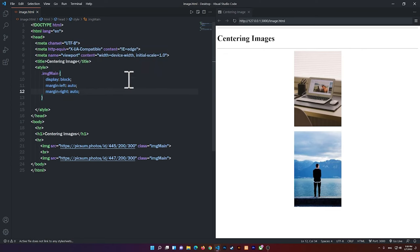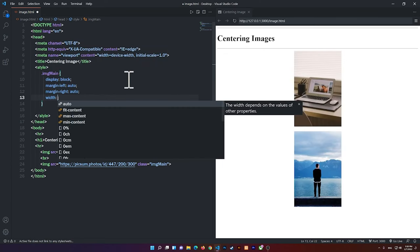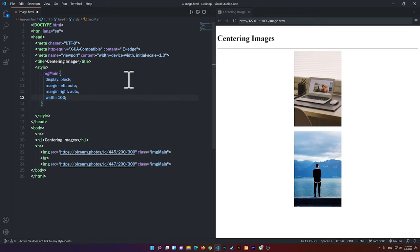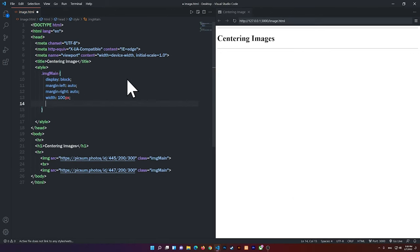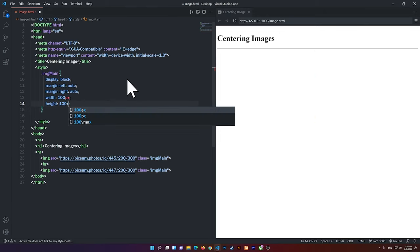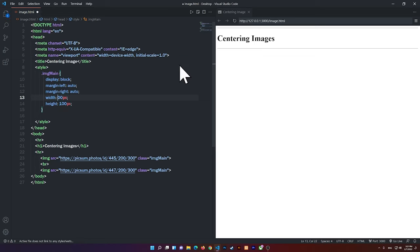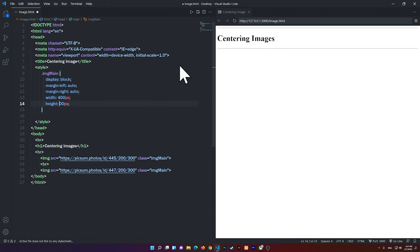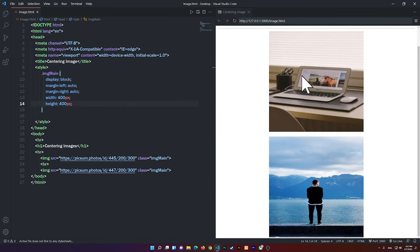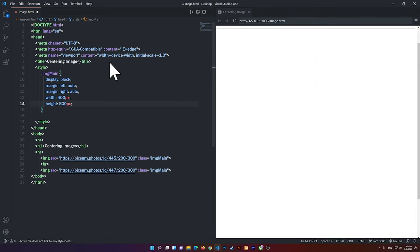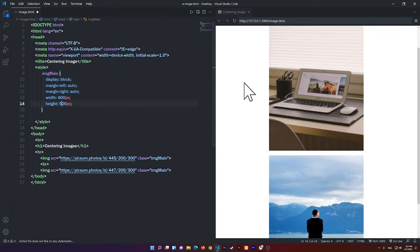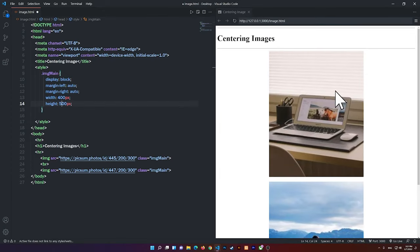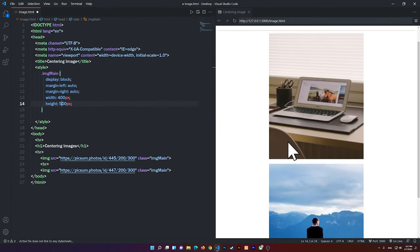And now you can use the width and the height to resize the images. So for example, 100 pixels by 100 pixels, and the height 100 pixels. So you see right here, they are a little bit small now. So maybe I can change them both to 400 by 400. So now they are much better, except I want the height more. So I'm going to make it 500. So you see we have some images here, and they are centered.